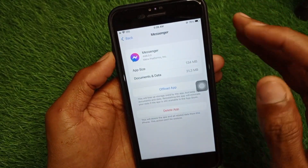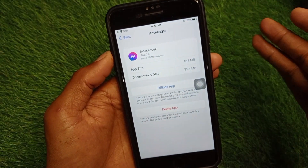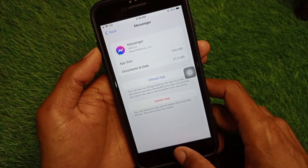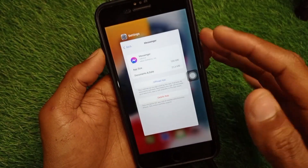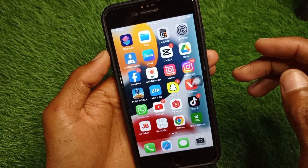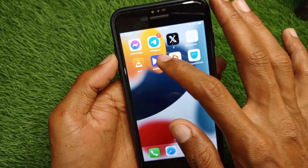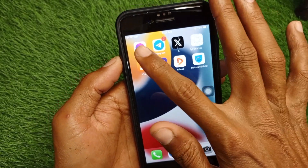If there is a bug on your Messenger, it will be fixed with that method. If your problem is still not fixed after doing this, no need to worry — open your Messenger app.